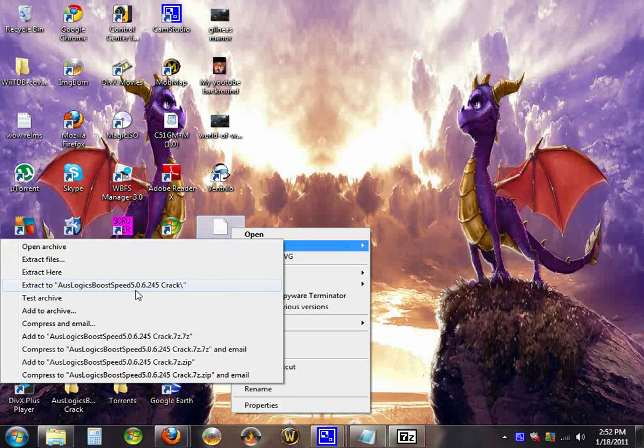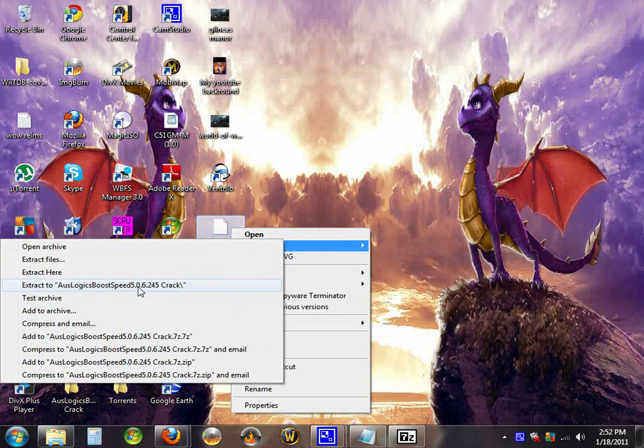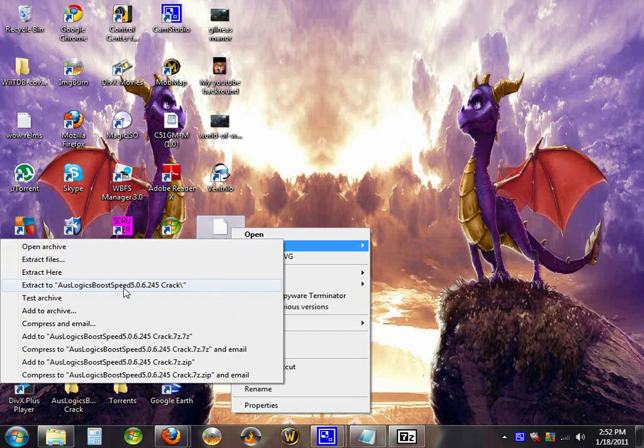And extract to will create a folder and put the files inside it.